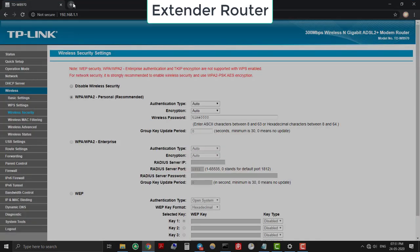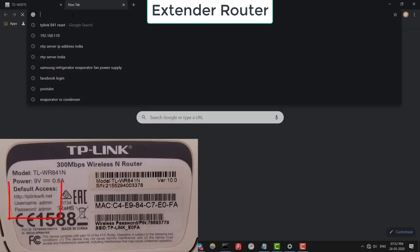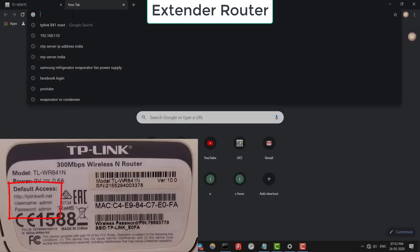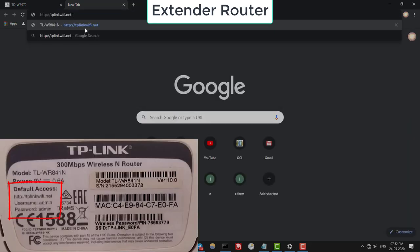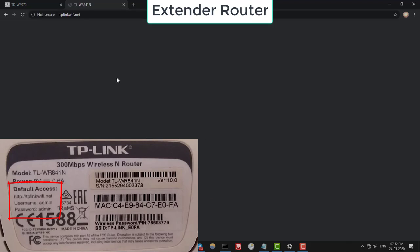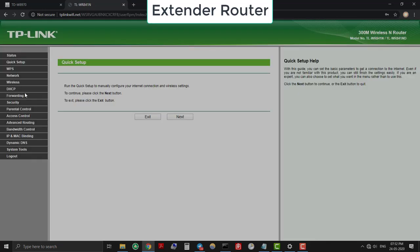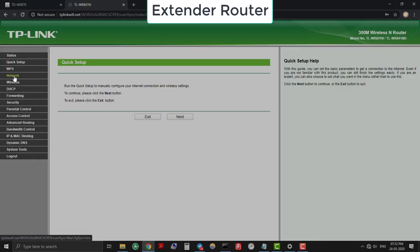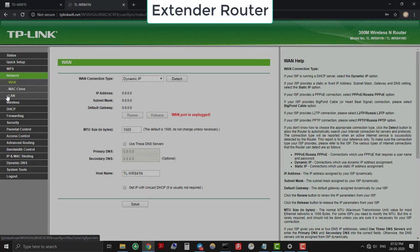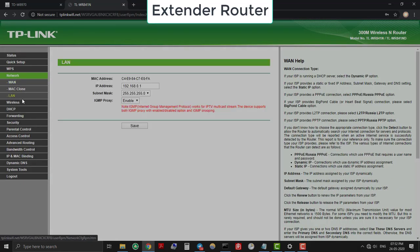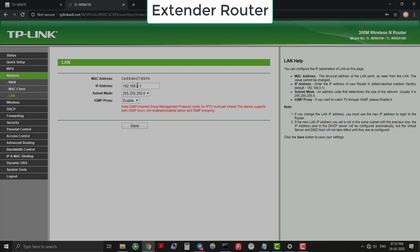Now to access the extender router, open web browser and type http-tp-link-wifi.net. Login with username admin and password admin as given. Now go to Network and under LAN, change the IP address of extender router to the same subnet as main root router.